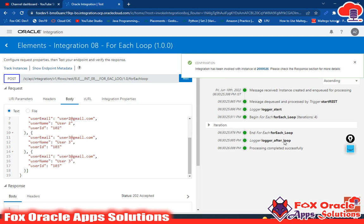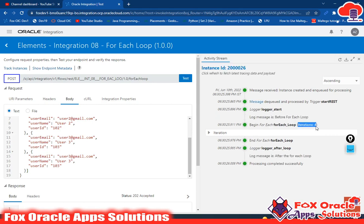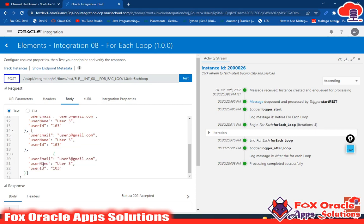After the for-each loop we added one logger and printed 'after the for-each loop'. In the log message you can see the for-each loop iterated four times because we have four elements in the array. Suppose I add one more array element — user five, five, and one-zero-five — and run again. You can see this time it iterates five times because we have five elements in the array. Let me show you the log messages I have added inside the loop.